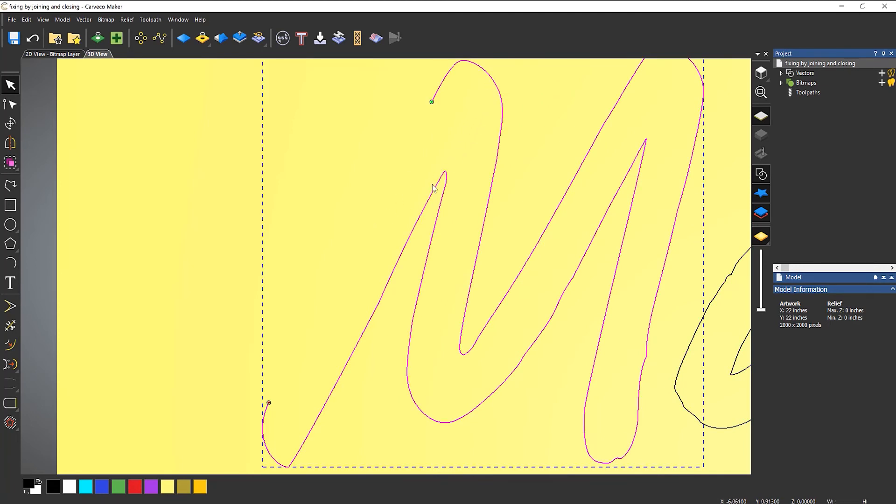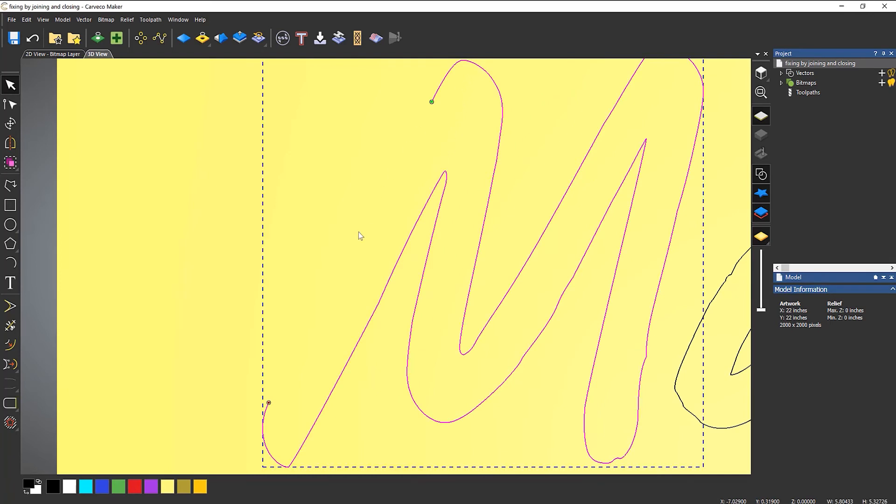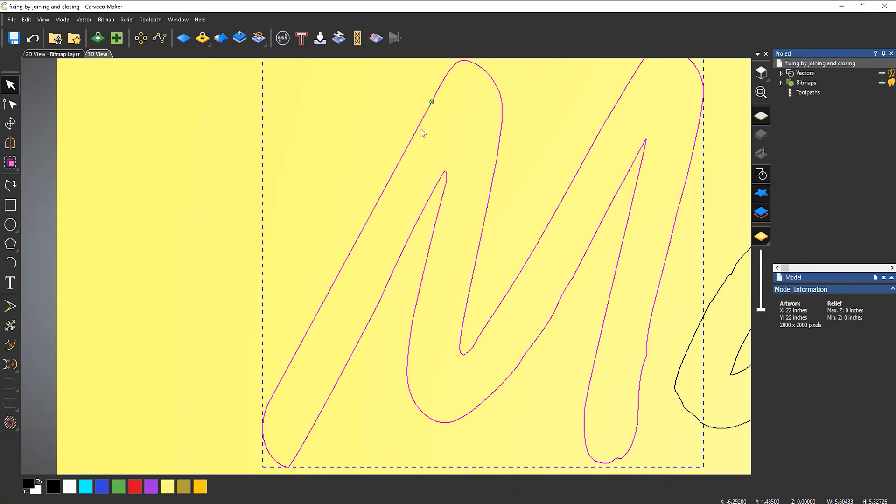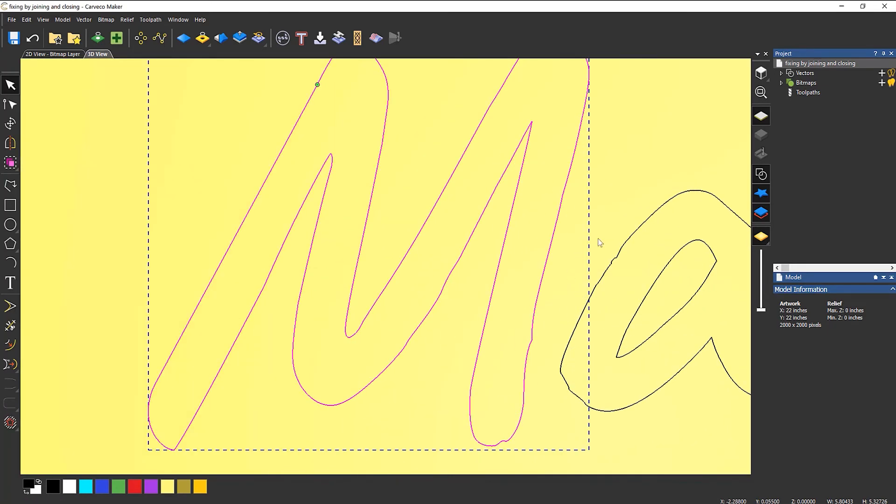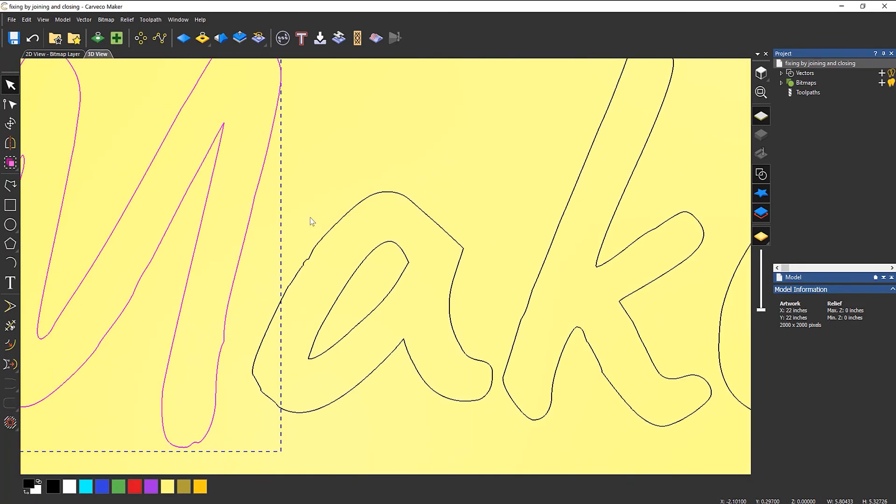select there, now if I tried to do that whilst it was grouped, it wouldn't work. So if I select there and then close with a line, it just joins that up, it saves me having to do it. And I could do this with all of the text.